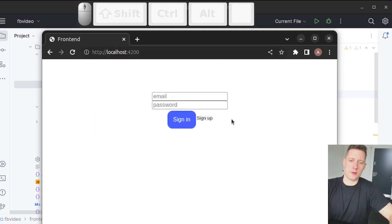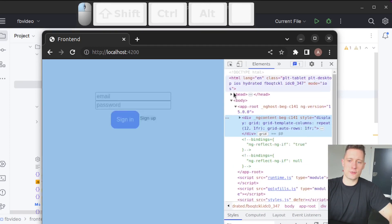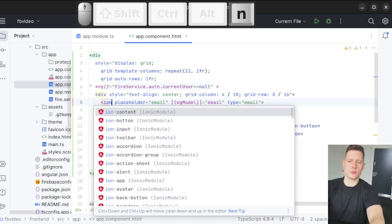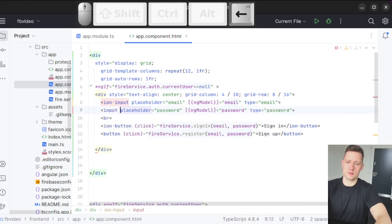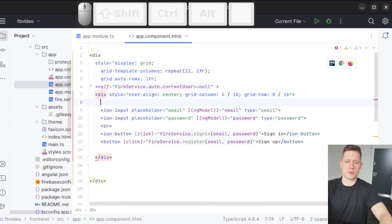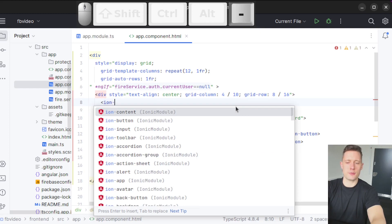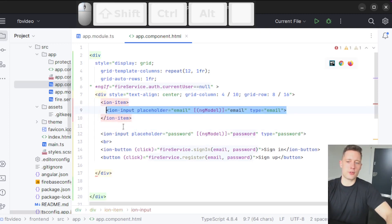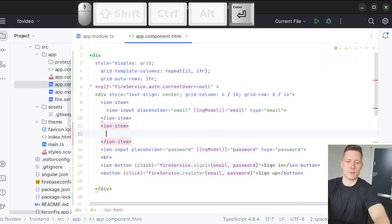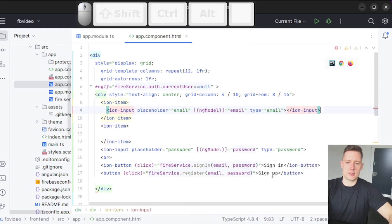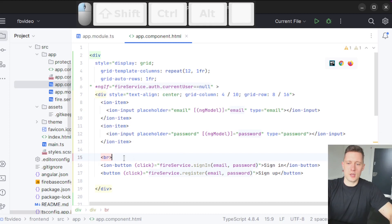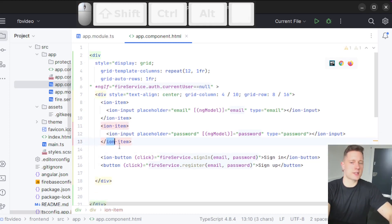I'm also going to change the input fields. There's something called ion-input — it's really just a matter of writing 'ion' in front of the existing input, and it uses all the same attributes. We can also wrap the input fields in ion-item, a small container often used for input fields and options. Ion-input has an ending tag unlike regular HTML inputs. I don't really need to use a line break because ion-item adds one anyway.